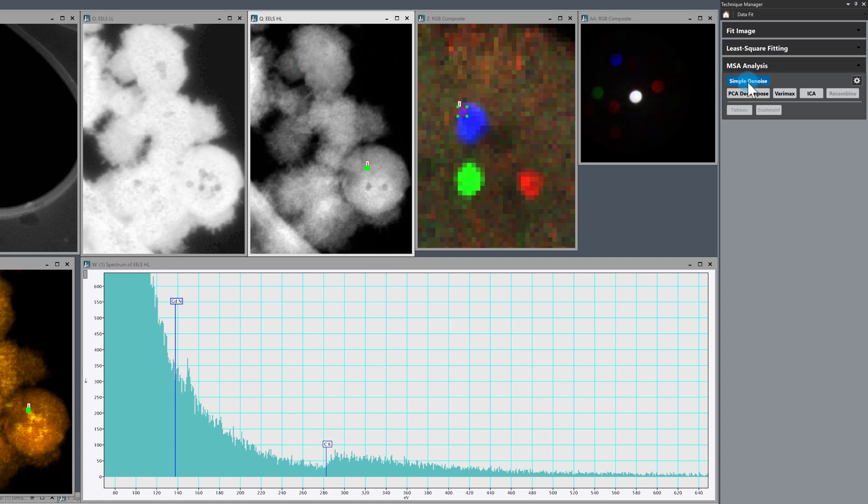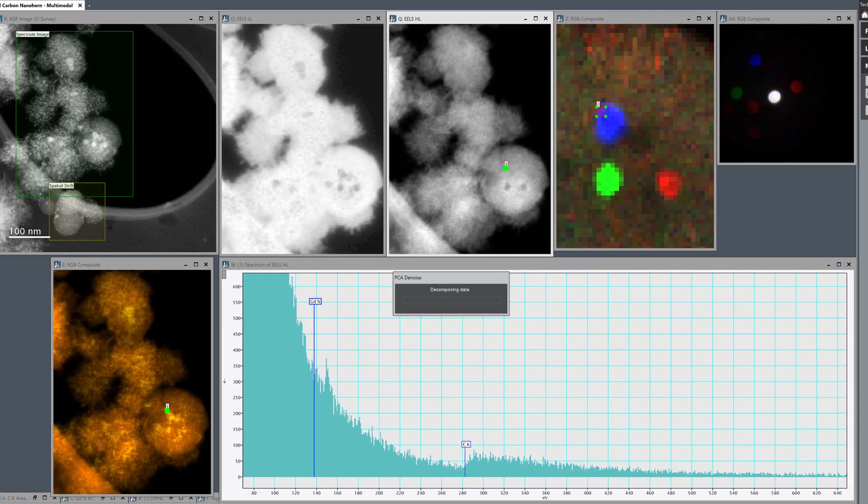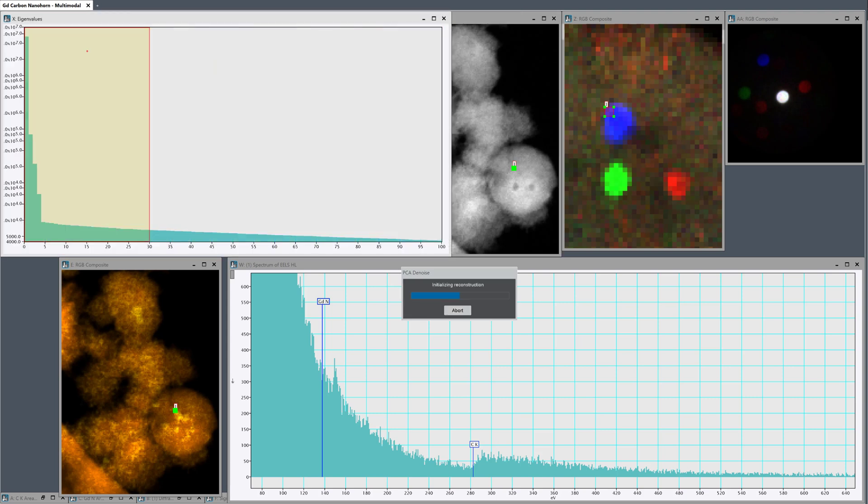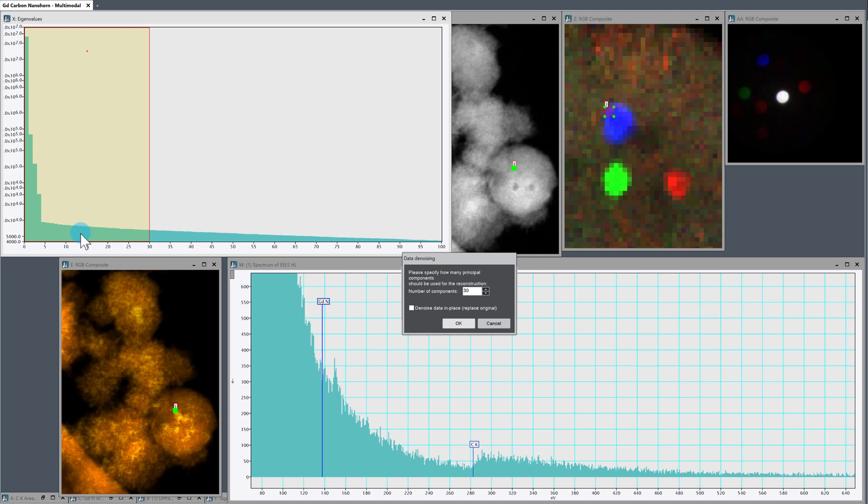And run that decomposition. It will throw up a scree plot. So the scree plots for the counting detectors are generally very well behaved. So we could, if we wanted to be very aggressive with our denoise, we could maybe go up to like four components here, the point at which it becomes linear. But I'm going to be fairly conservative. I'm just going to go for something like 50 principal components. So I'm not going to be too aggressive with my denoise. I'm going to press okay.